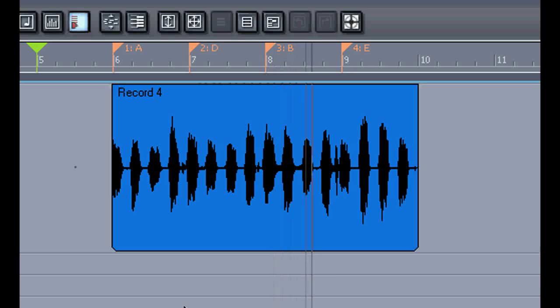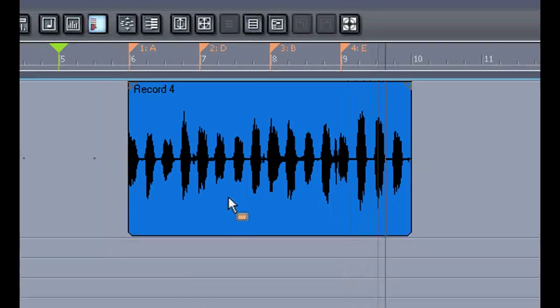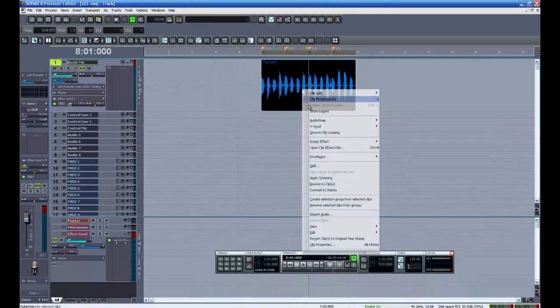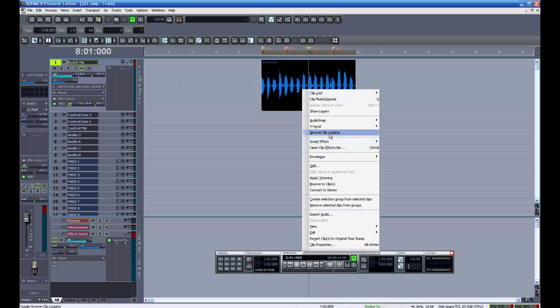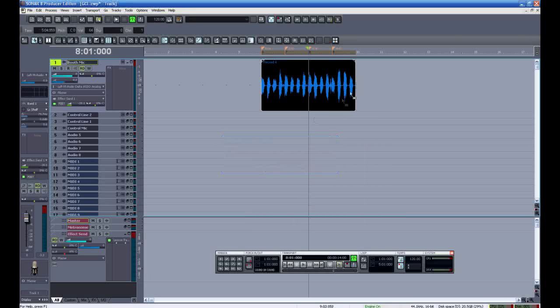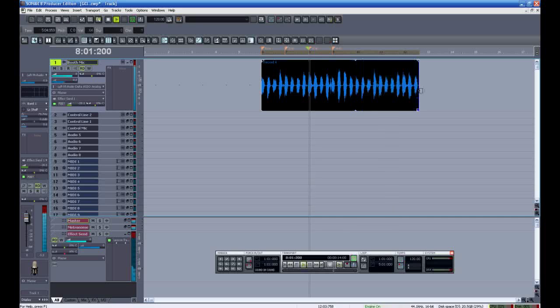I think this is the first very important thing if you're going to use groove clip looping. You have to have a piece that's played in time, as yours was, Mr. Justin. So, just like yours, I can roll this out without any problems.